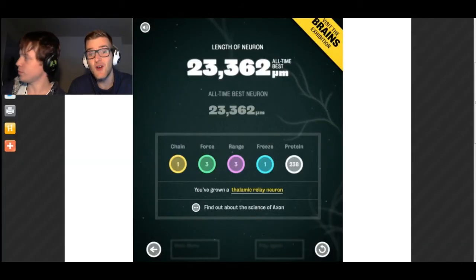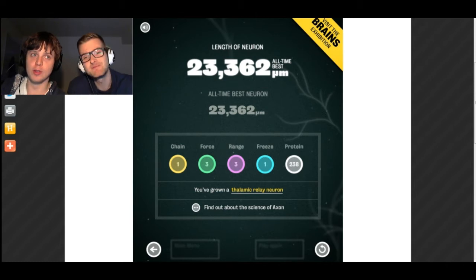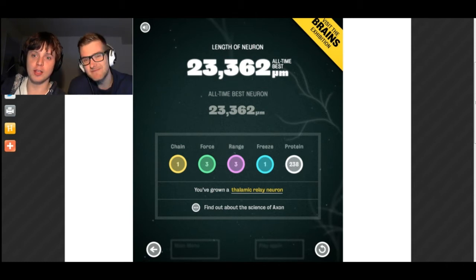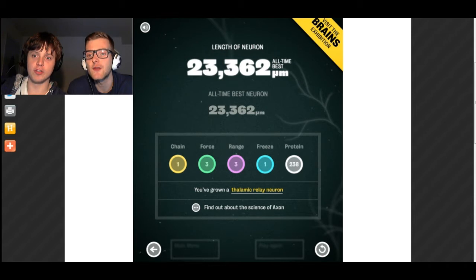Welcome to this first episode of Arthur and Weasel. I'm Weasel. And I'm Arthur. Today we're going to play Axon, our very first game.